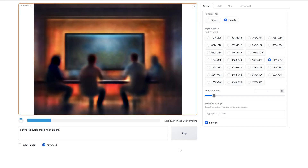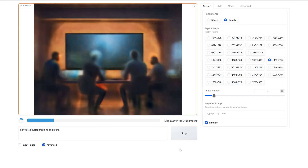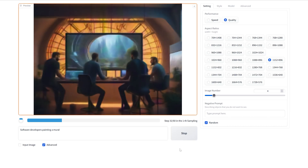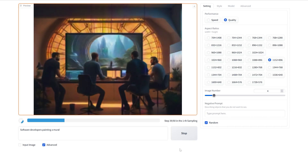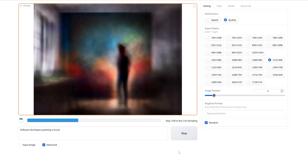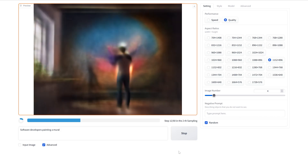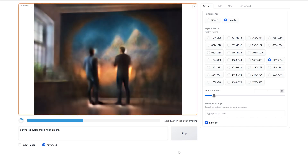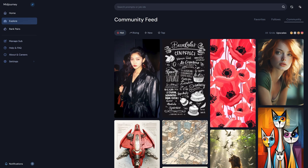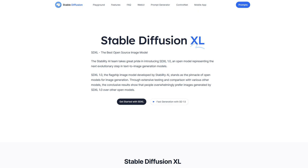Generative AI is improving at an extraordinary rate, and it has become really difficult to keep pace with all the innovations in the AI industry. In this video, we're going to do a head-to-head comparison between the three top-performing AI image generation tools as of October 2023 – DALL-E 3, MidJourney, and Stable Diffusion XL.